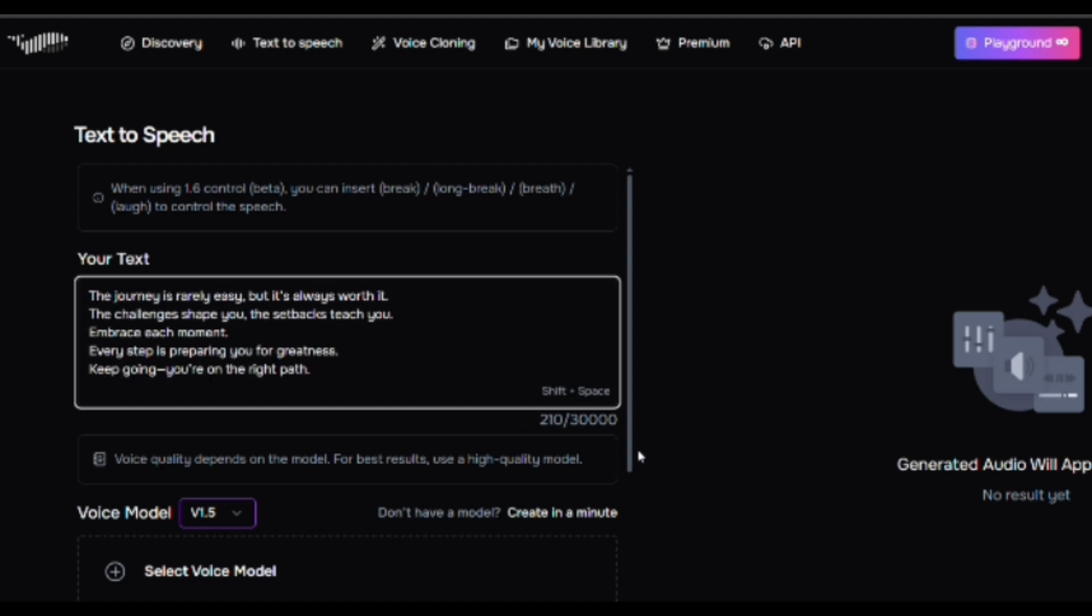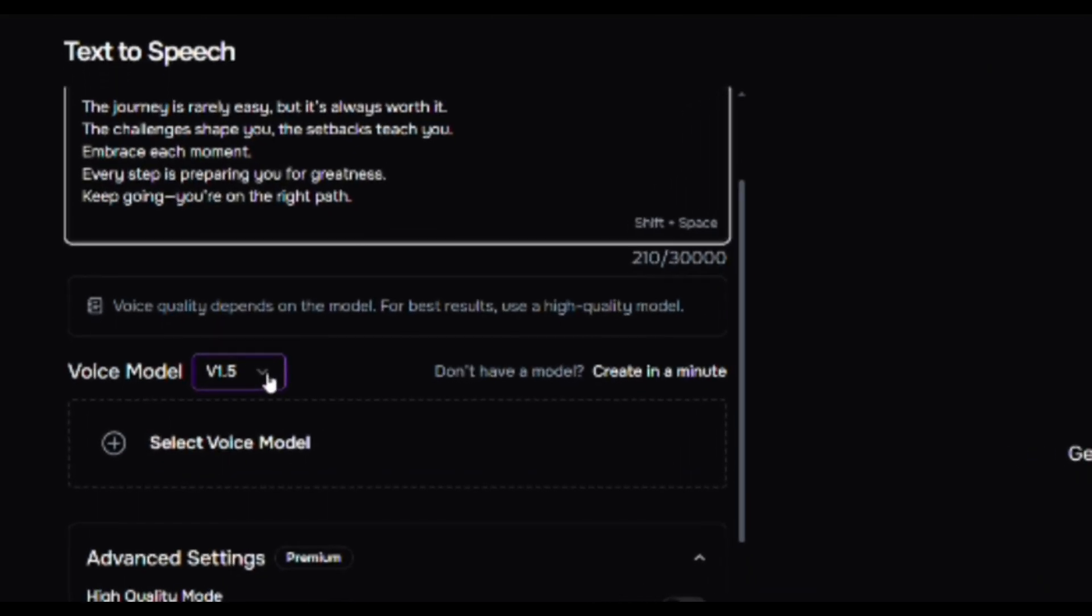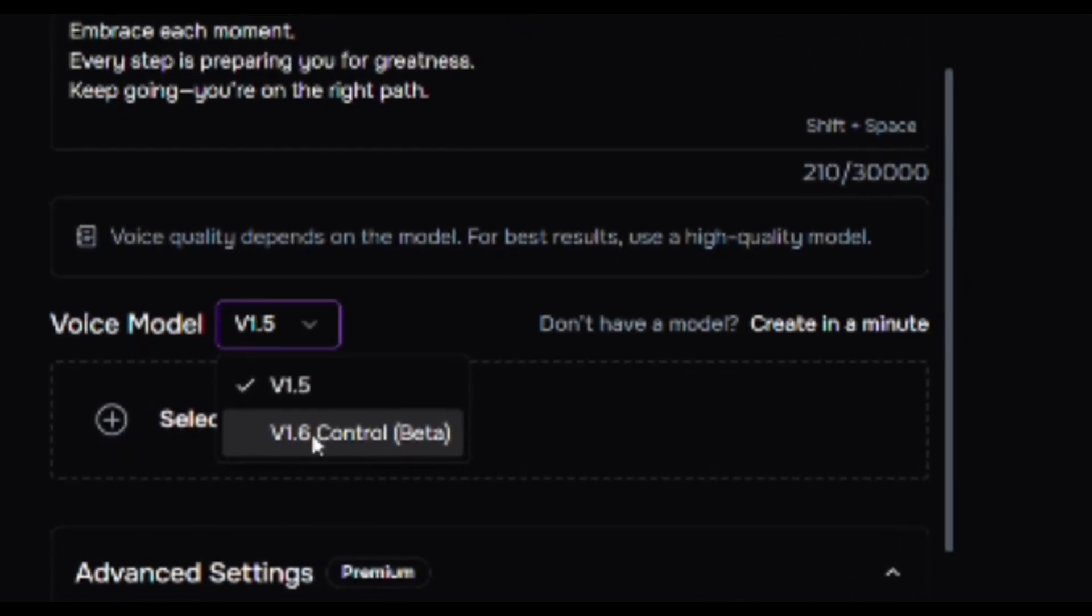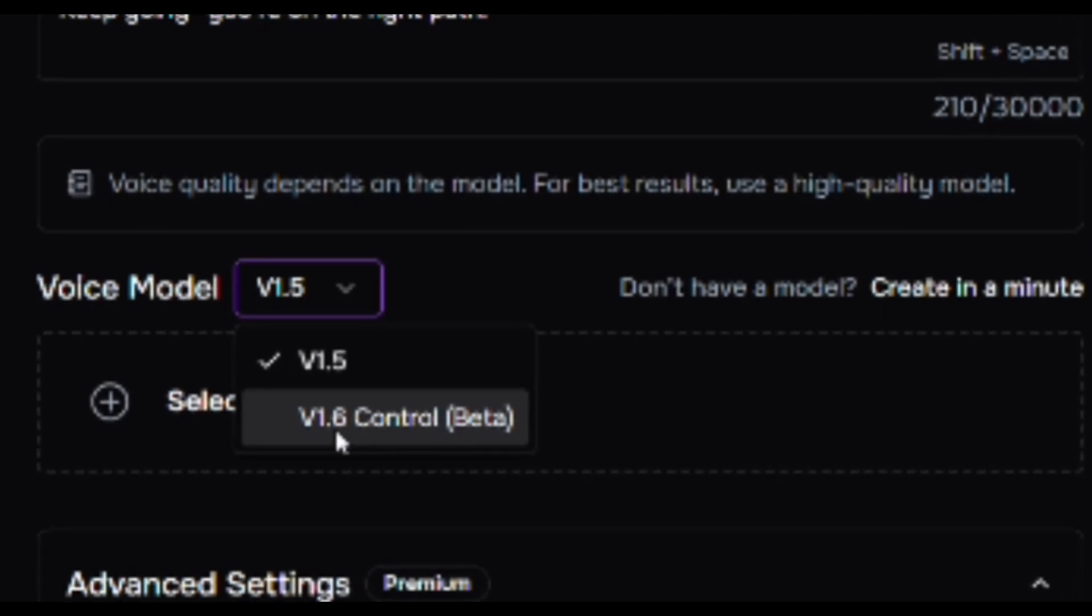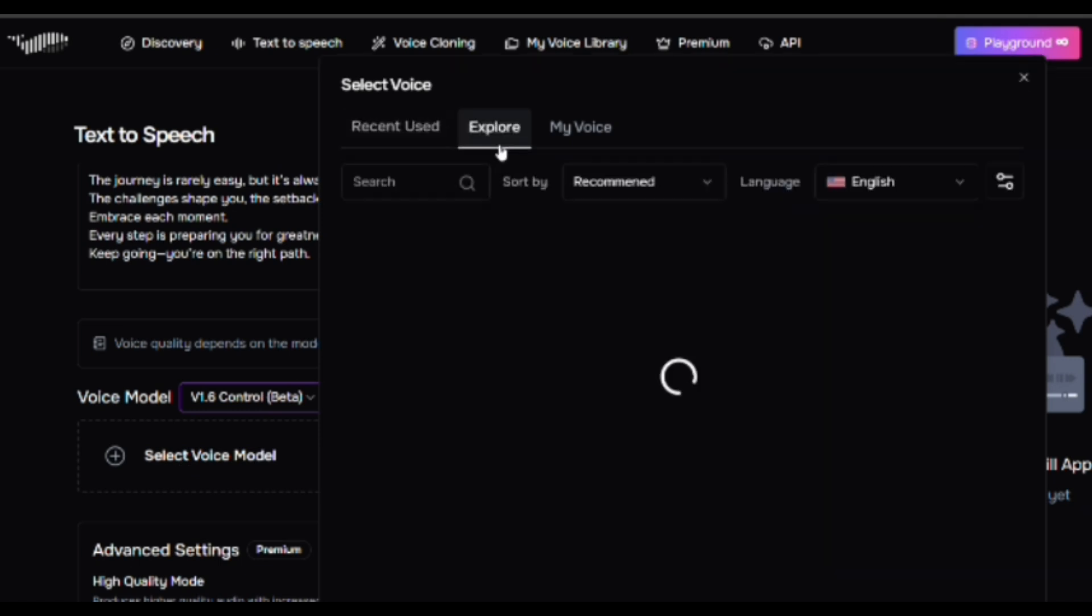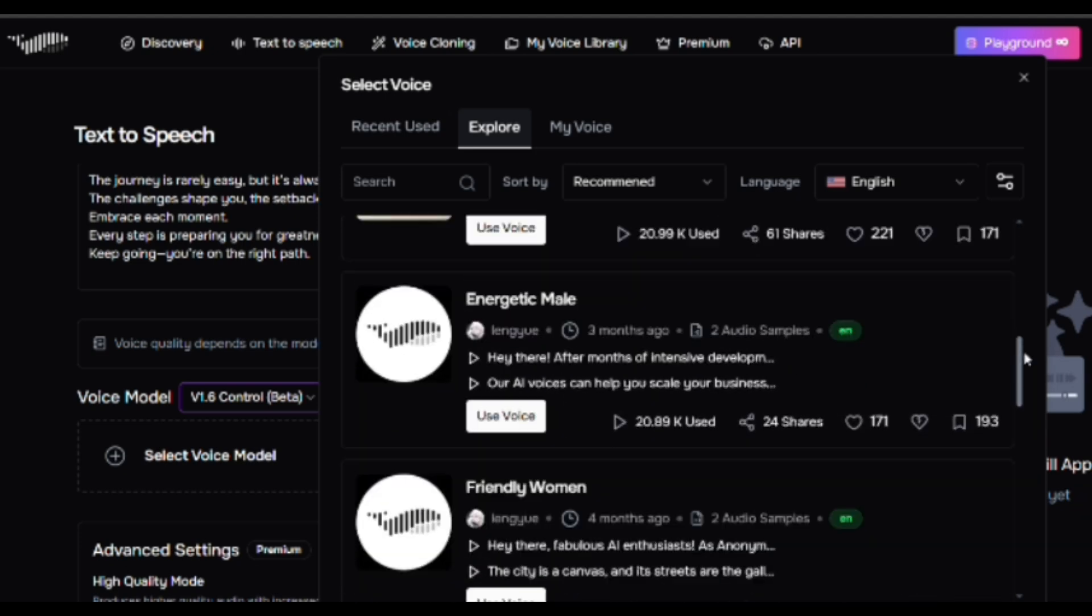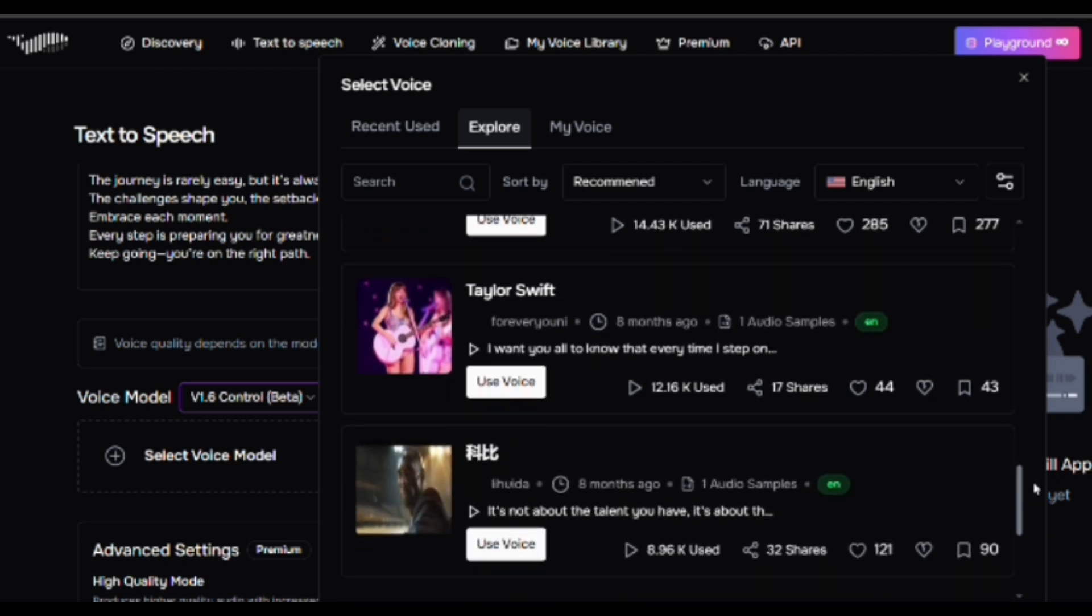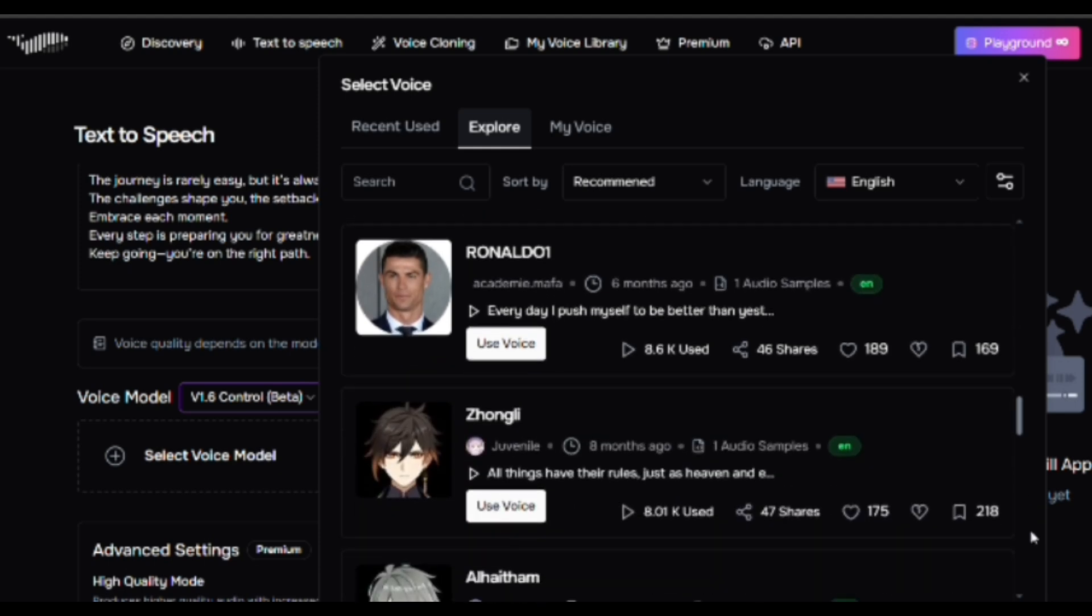For even better sound quality, scroll down and change the model from version 1.5 to version 1.6 beta. In version 1.6, you can add emotions like laughter, breath effects, and pauses for more natural sound. Next, choose a voice model from the available options. Click on Explore and you'll find an extensive voice library. Fish Audio offers a variety of popular voices like Elon Musk, Taylor Swift, and others. Select one that fits your needs.